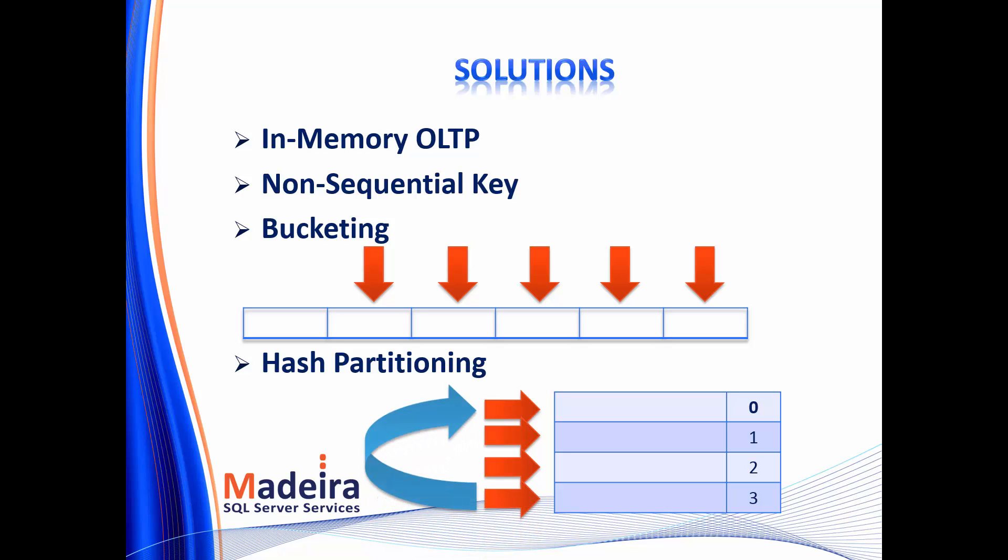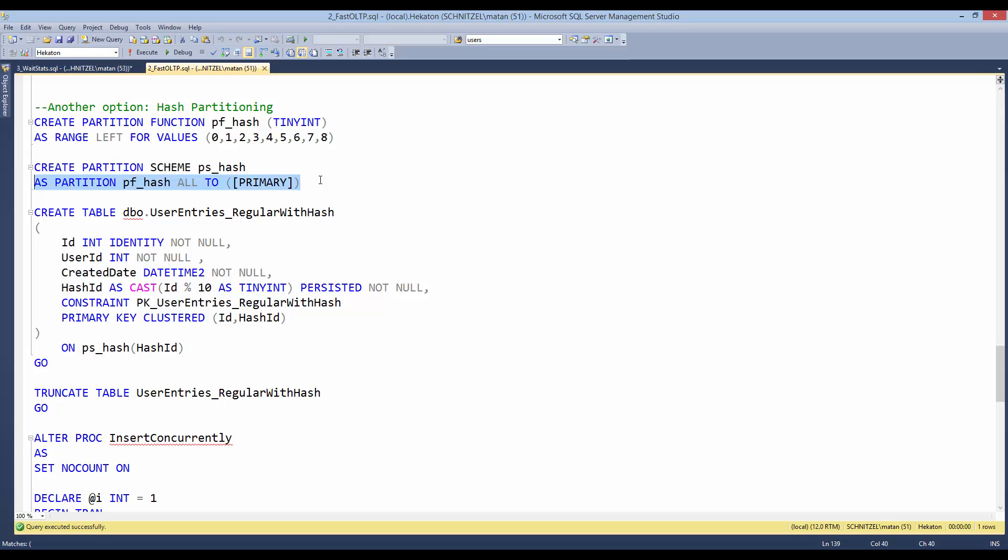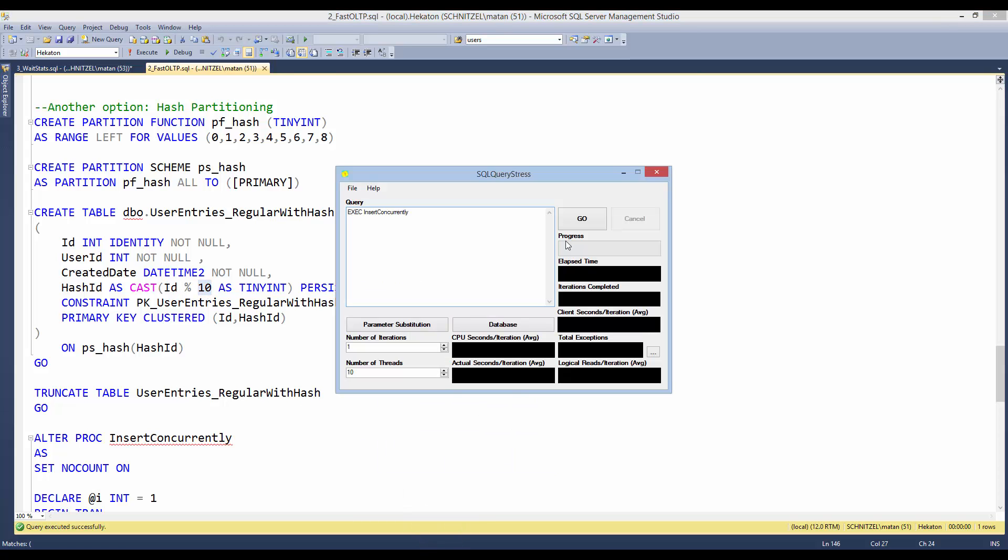And let's see that in demo 2. In order to implement hash partitioning, we first create a partition function with a few ranges, and a partition scheme. And we have a table which sits on top of that partition scheme, and our partitioning column will be hash ID, which in our case is ID modulo 10. And again, we will execute the stored procedure from 10 threads.